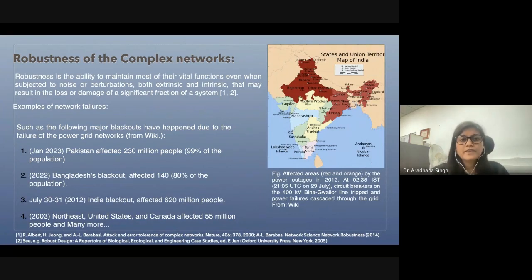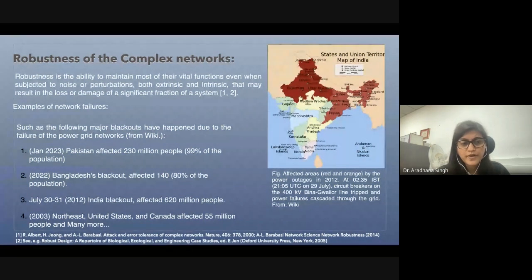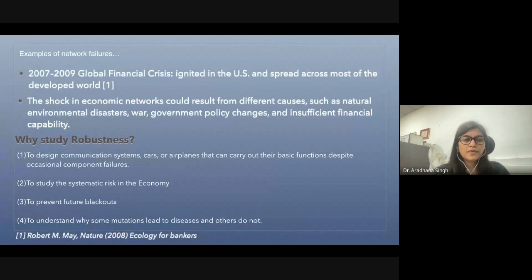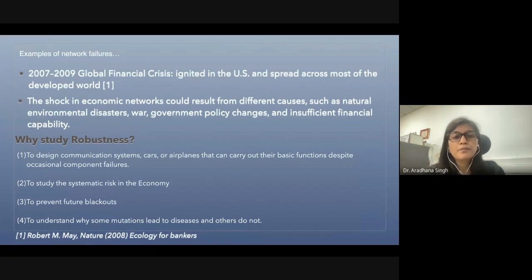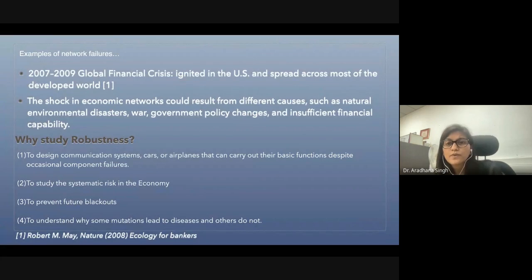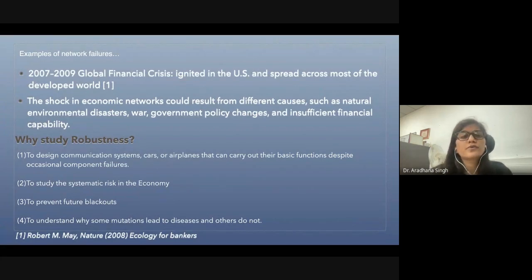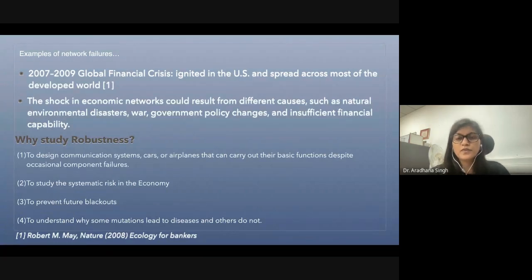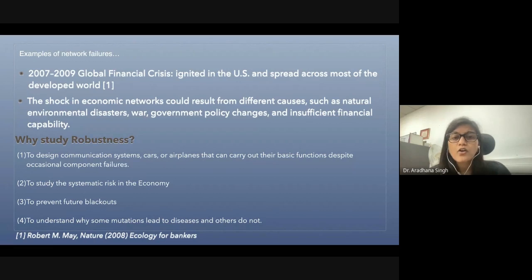In that respect, the study of the robustness of complex networks is really very important. Cascades have also happened in the global financial market — like in 2007-2009, the global financial crisis was ignited in the US and spread across most of the developed countries. In the case of economic networks, triggers could be natural environmental disasters, war, government policy, or insufficient financial capability.